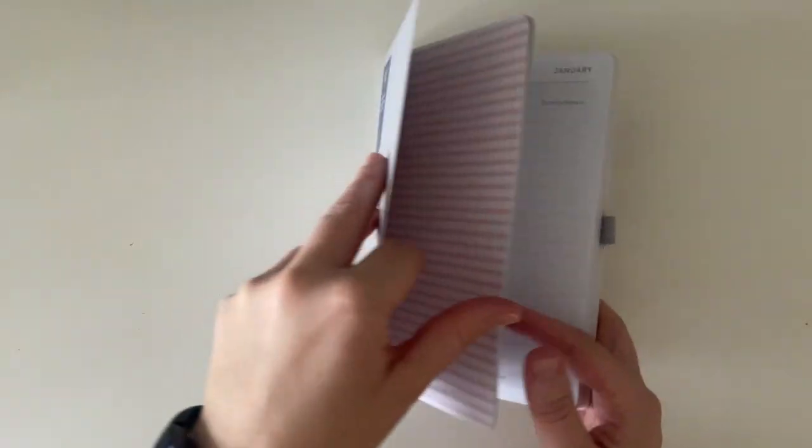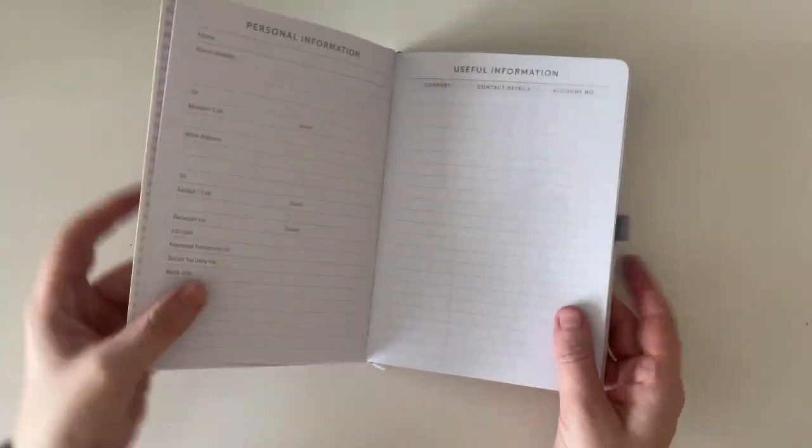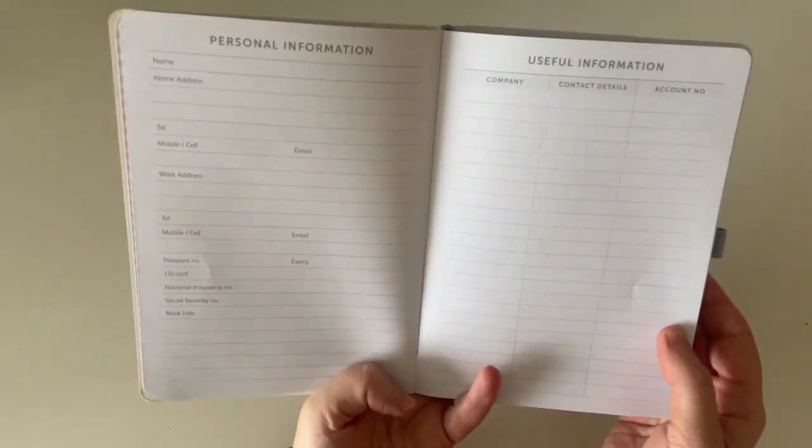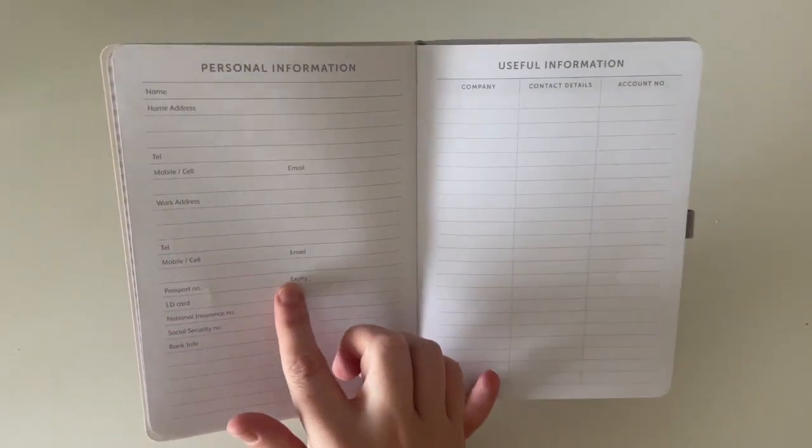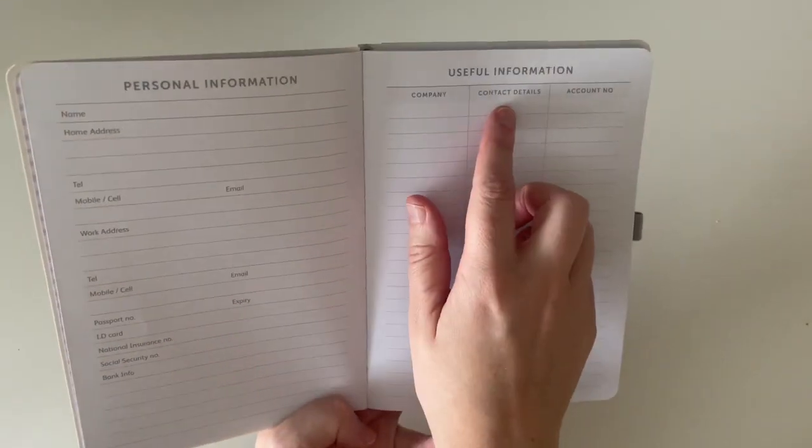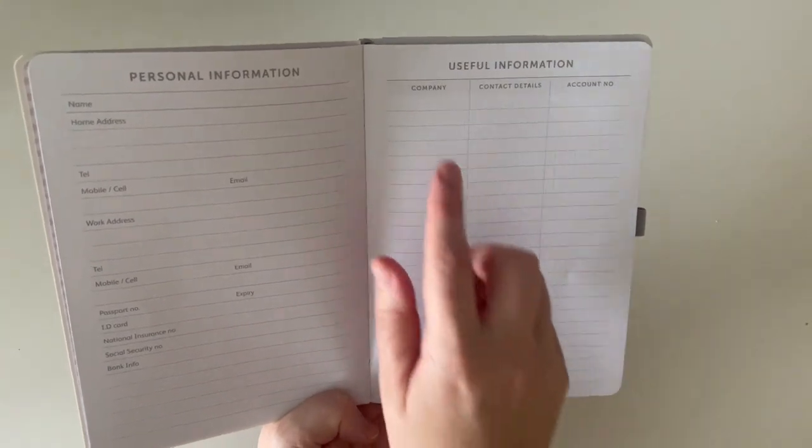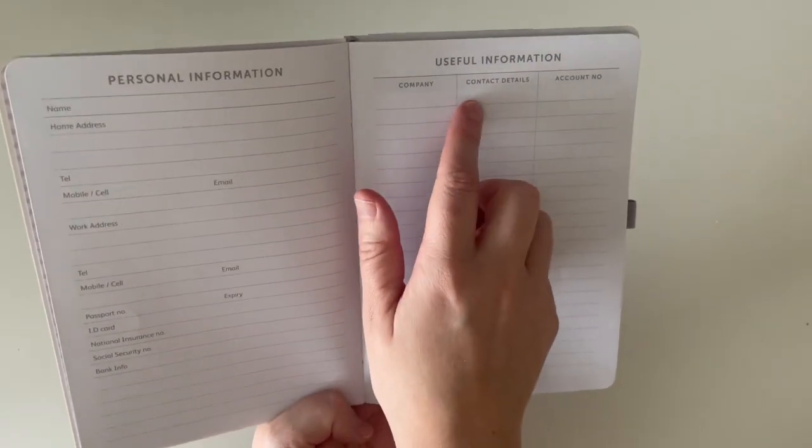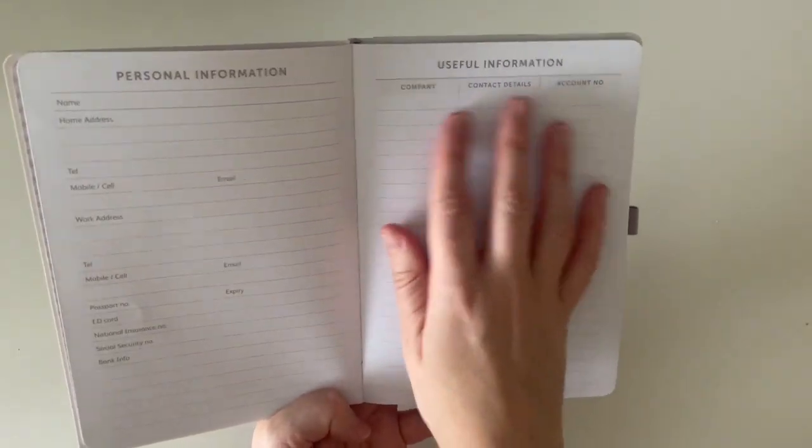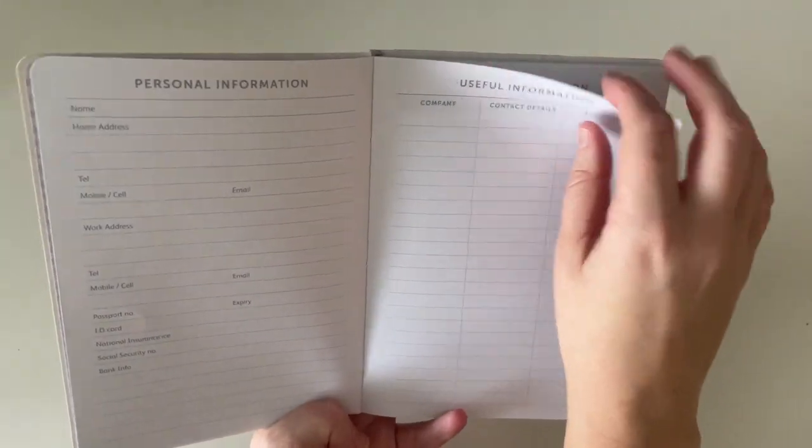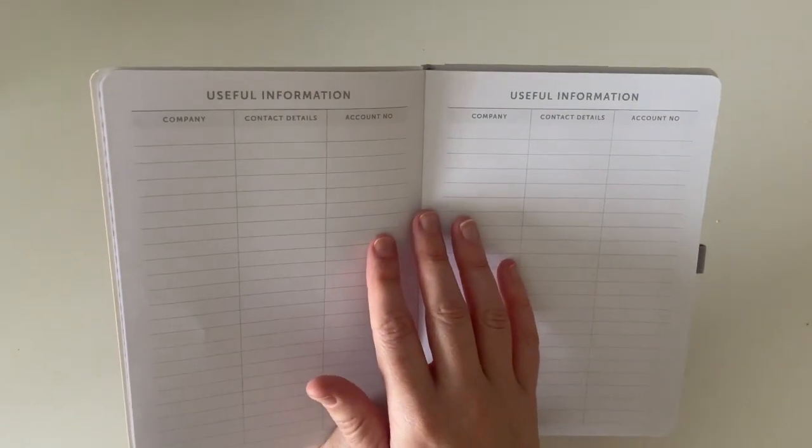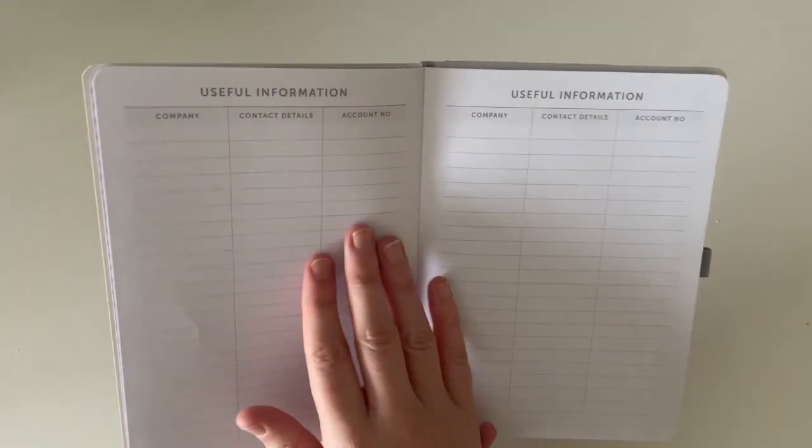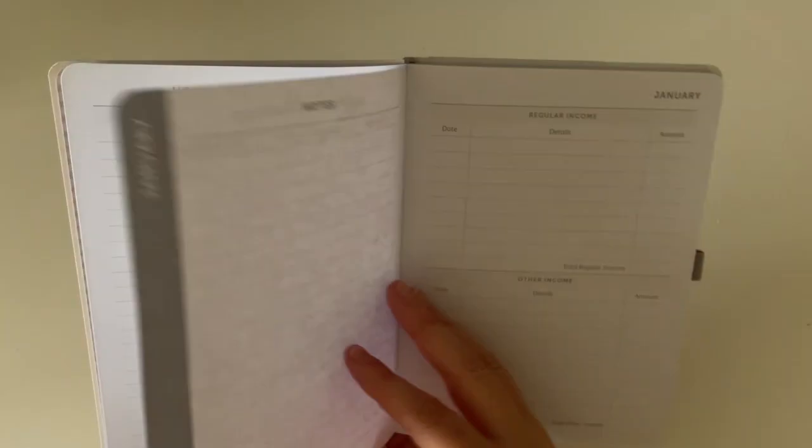So at the front there are these two pages for your personal information over here. And then your useful information here which has company, contact details and account numbers. So you can keep your bank information here. Then there are two more sheets of useful information.